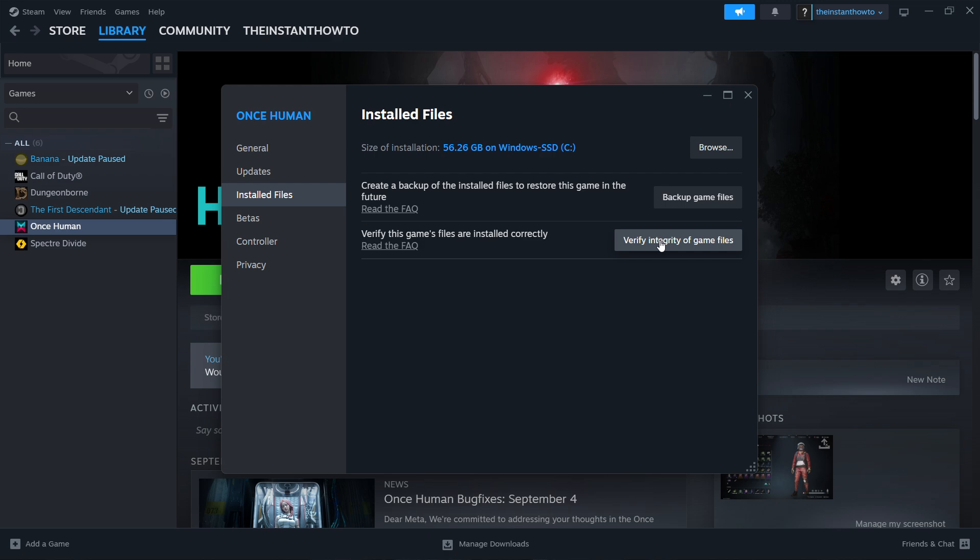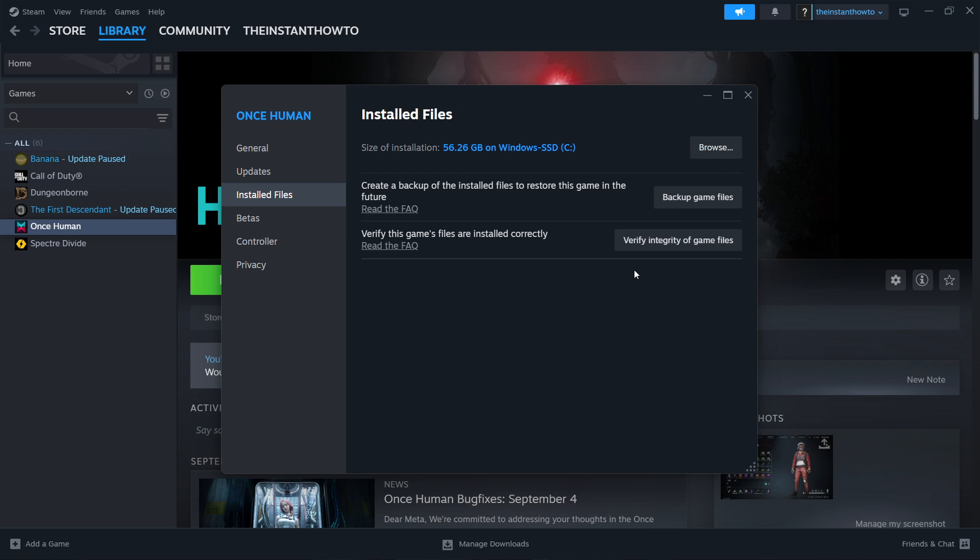Now what this will do, it will allow Steam to scan through your files installed on your computer connected to the Black Myth Wukong game. And then what that will do is find some errors and maybe some missing files, and it will replace those and download them again, and make sure the game will be running smoothly from then on whenever you launch it.